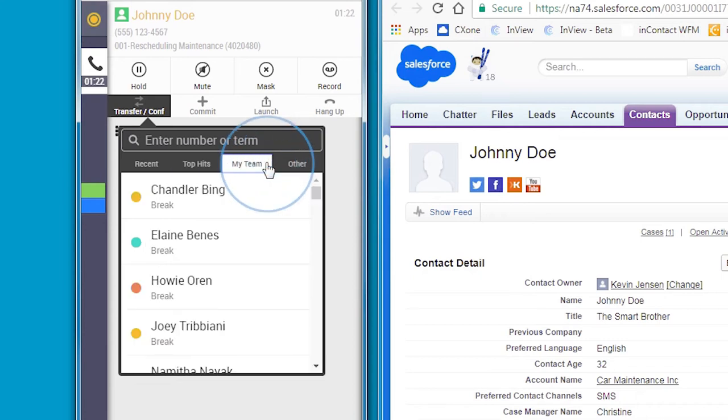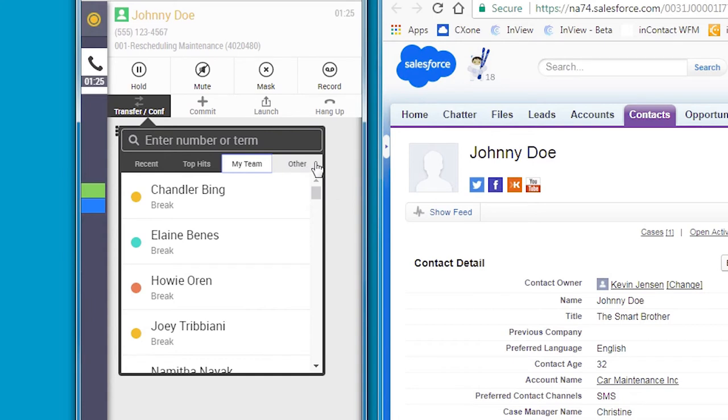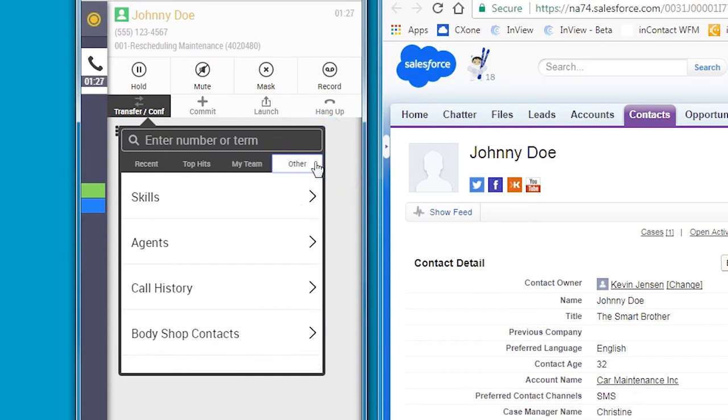Anna can see all of her teammates, including their real-time presence status, by clicking on the My Team tab. If Anna does not want to transfer to a particular person, but rather to another queue, she can use the skills display.